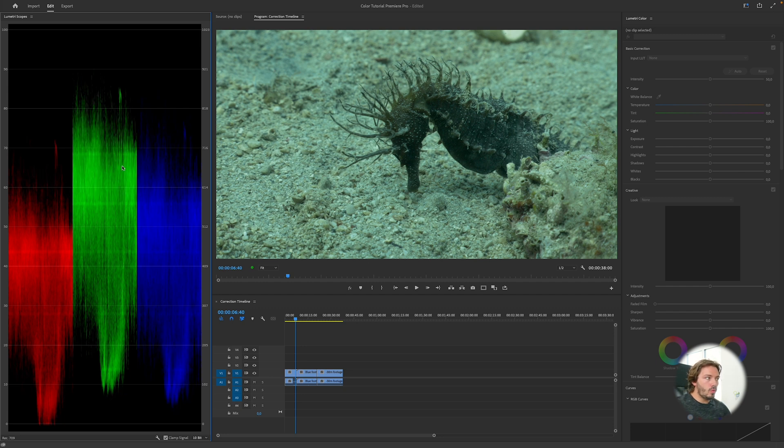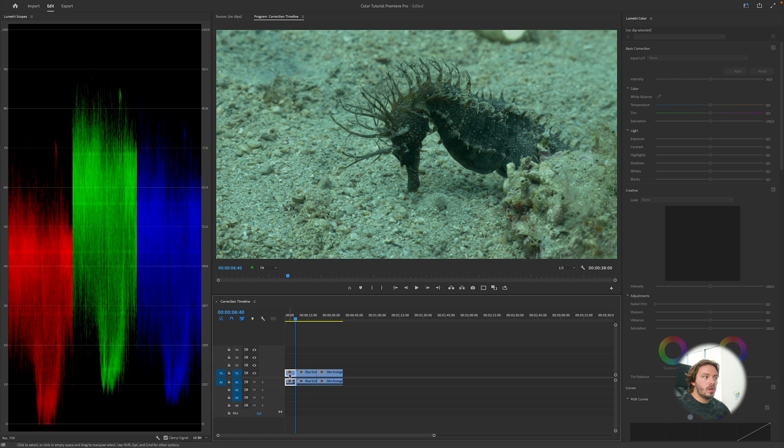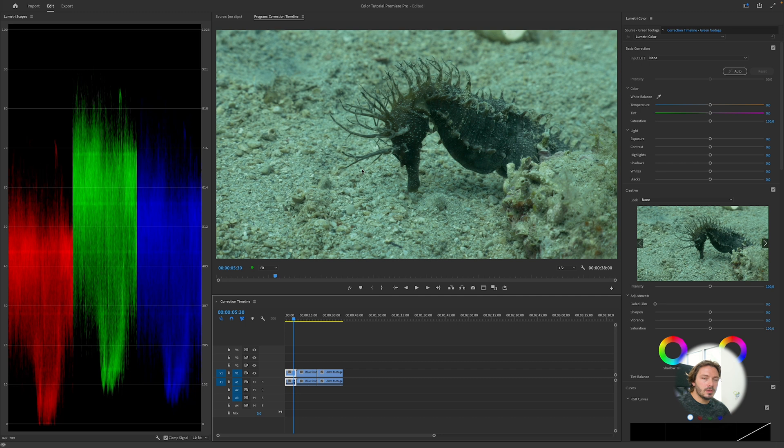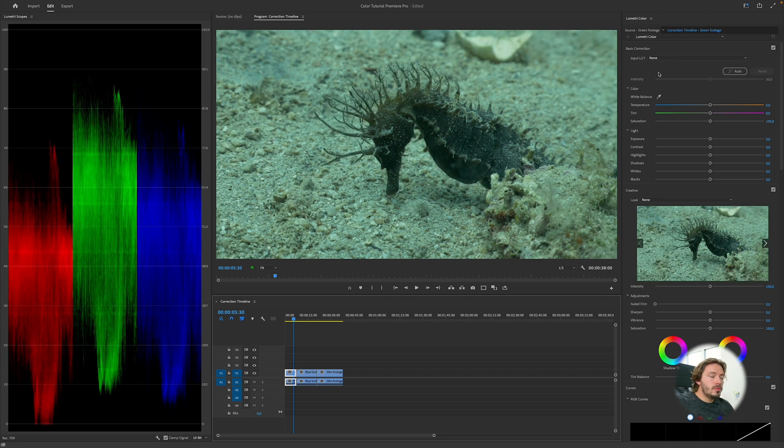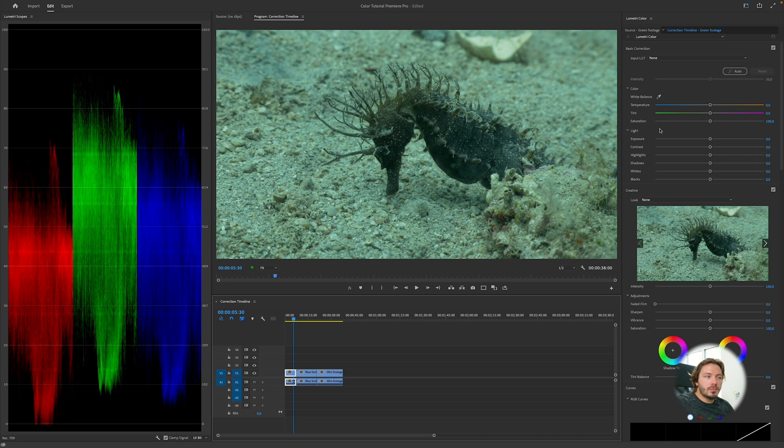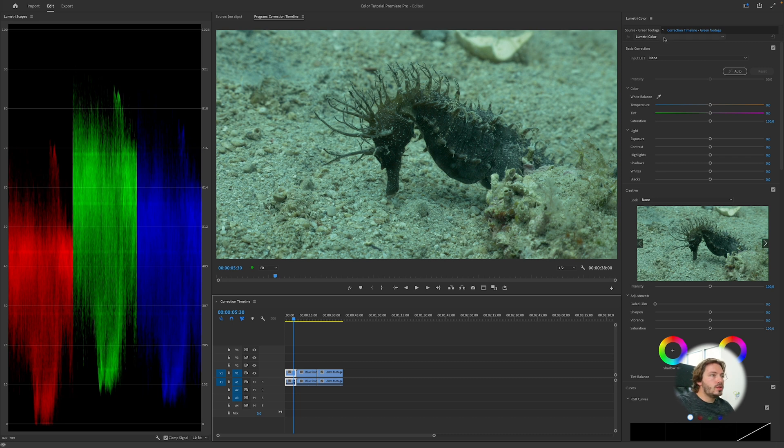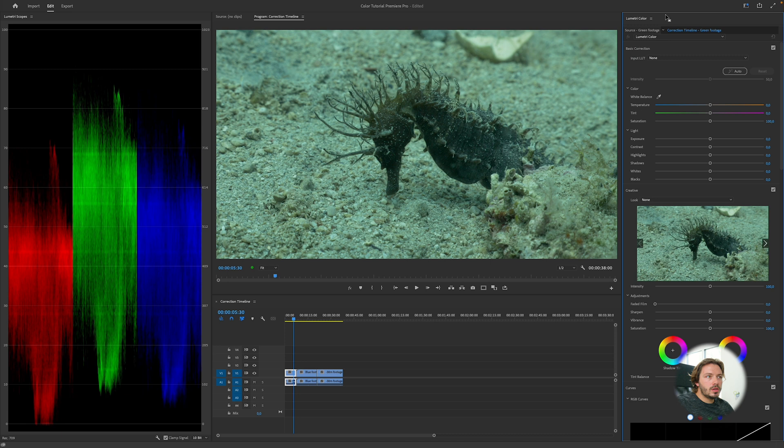Here we have our Lumetri Scope. Make sure that the Lumetri Scope is set to Parade RGB. That gives us all red, all green, and all blue. I'm going to select the first clip which is this amazing seahorse that was shot in Croatia. Premiere is meant to go from top to bottom on the Lumetri Color.